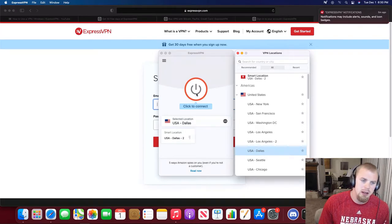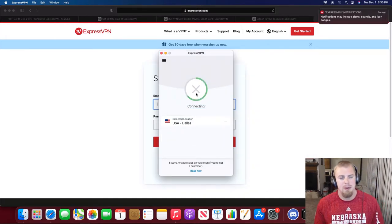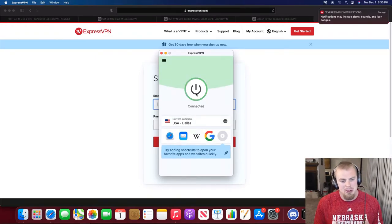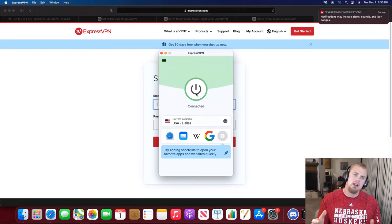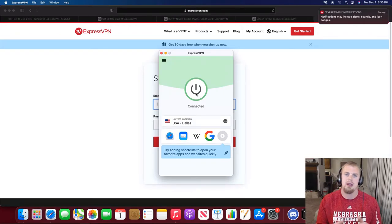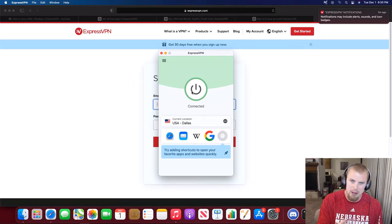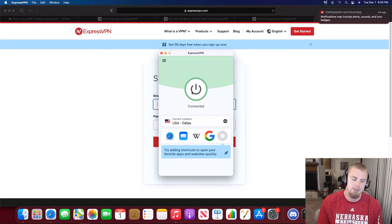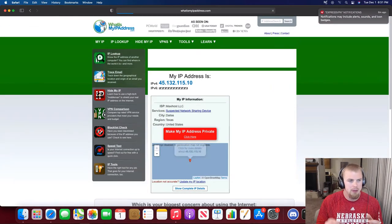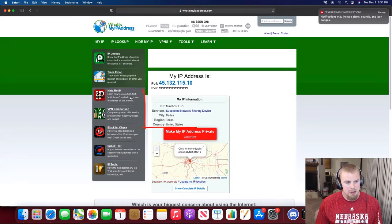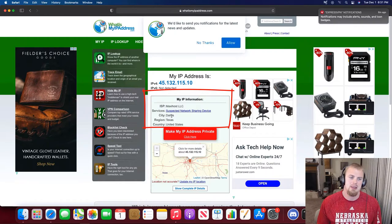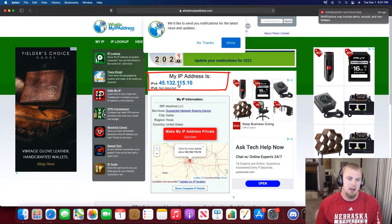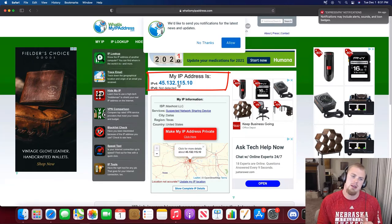Once I click on Dallas here, I'll go back to this little red button and click that red button to connect. By clicking that red button, every time I visit a website or an application that goes out to the internet, it's going to think I'm located in Dallas from now on. The way to prove that is to go to whatsmyipaddress.com. Once you go to whatsmyipaddress.com, you can see down here that the city is Dallas, Texas, and then you can see your IP address here.